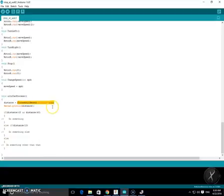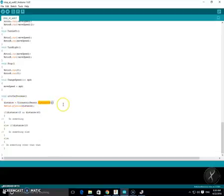So for example, whenever this line is run it's going to measure the distance in centimeters in front of an object in front of the ultrasonic sensor and store it in the variable called distance.